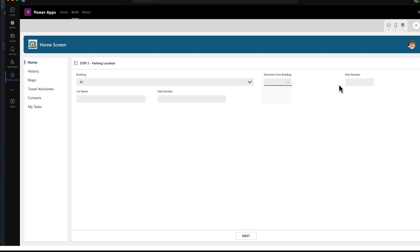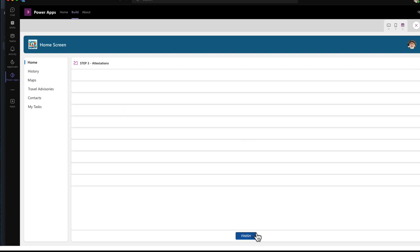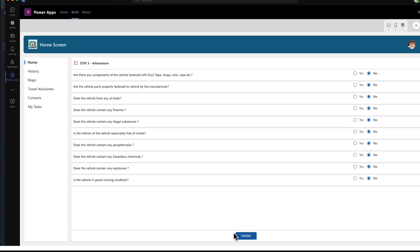And it's filling in this information. Lot name, stall name. Next, hide that button. And then show a finish button. And now I have a gallery list of all the attestation questions.